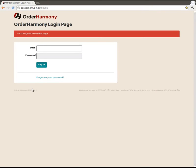Okay, in this video I'm going to show you how to connect OrderHarmony to Xero, which is the online accountancy system.